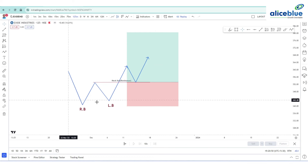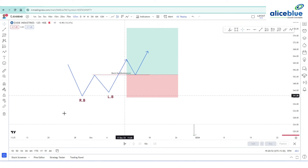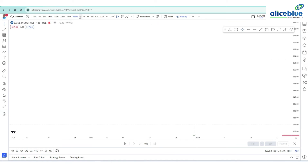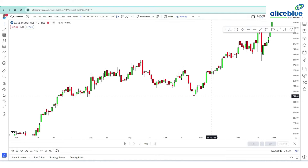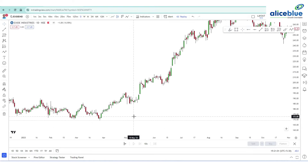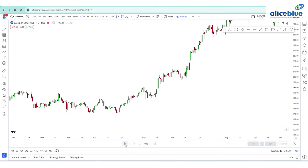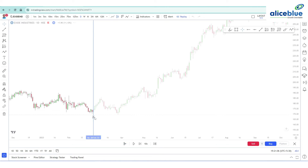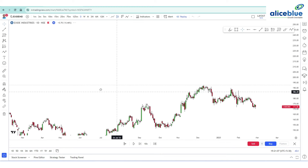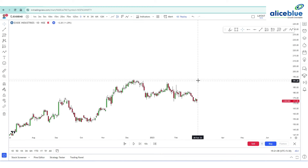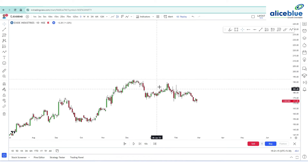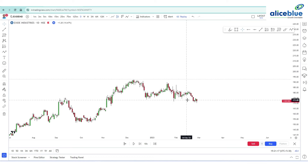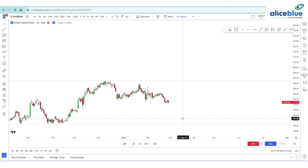Now we can go and identify some patterns in the XAID industry on a daily time frame. In the daily time frame, you can see the price is in a dropping zone — from around 195 down to 192.70 — and the price is currently trading around 172.05.